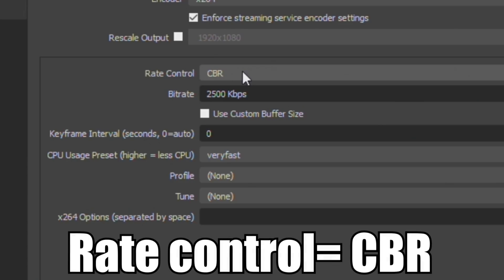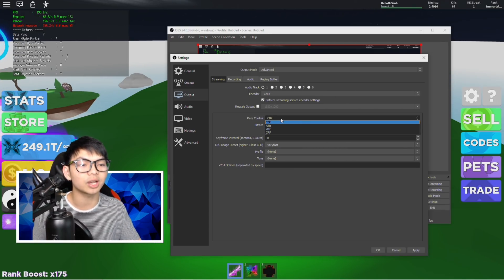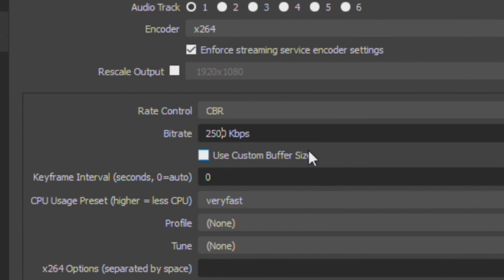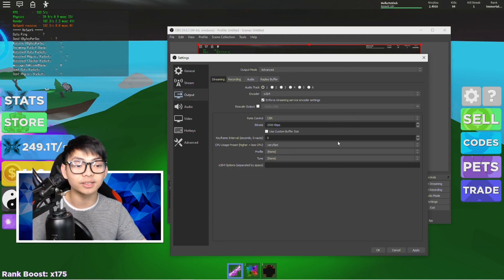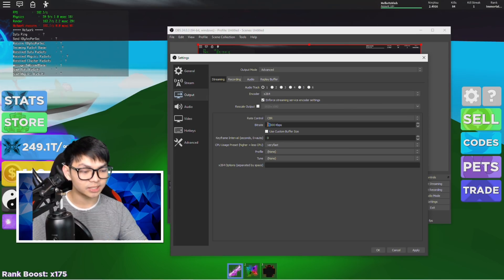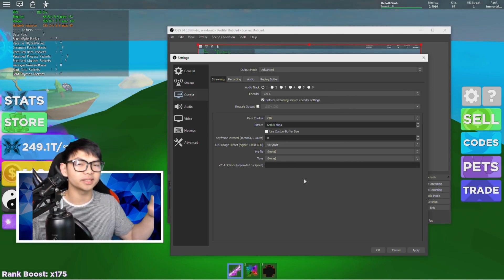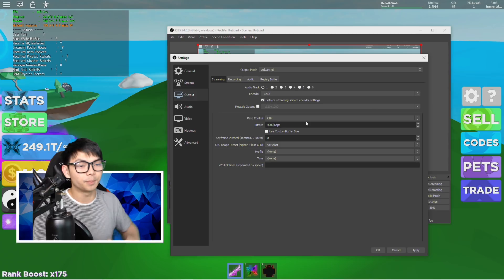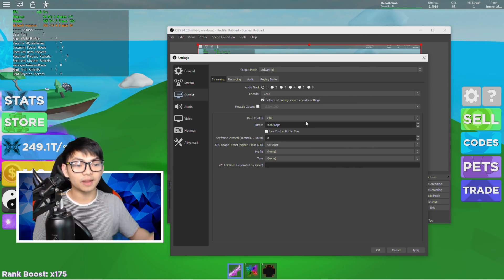Make sure your rate control is set to CBR, because if you're not on CBR, sometimes your video quality will be inconsistent. CBR ensures every single second of your video looks good. For the bitrate, if you're recording you can set it up to around 25,000. I personally use 64,000 because my computer can handle it. For this video I'll set it to 9,000, since not everyone has a high-spec computer. The higher the bitrate, the clearer the video — but it will lag you out if you don't have enough specs.